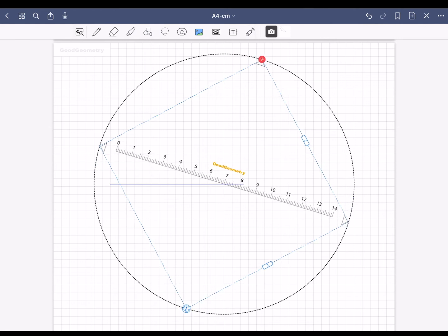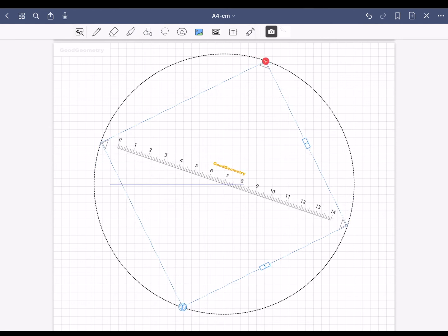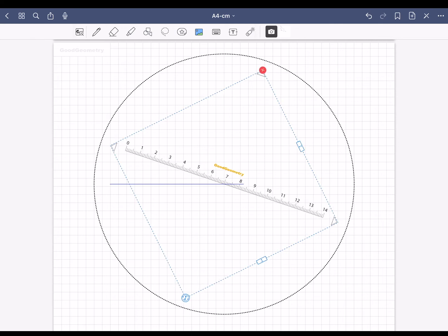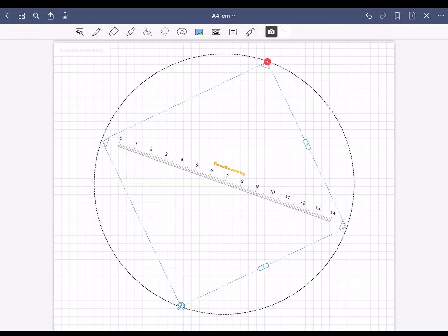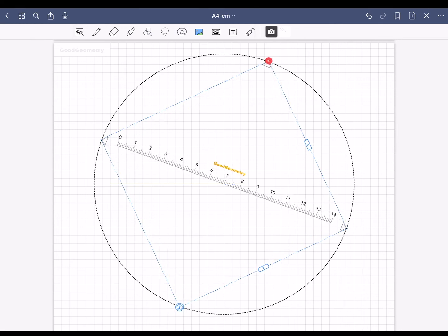Now you can rotate the ruler with the bottom icon. To get the dimension of the ruler, you need to align the ruler in the circle with the tips exactly touching the circle.